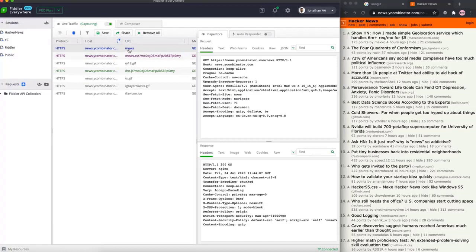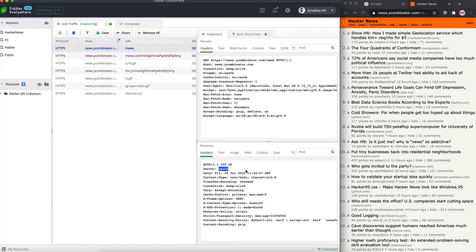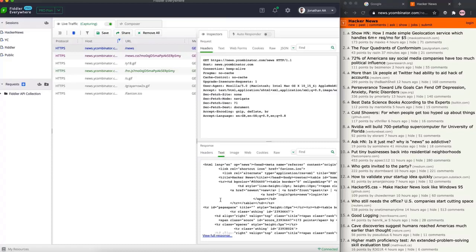Let's click on the main session and you'll notice in the traffic inspector you can see the request headers and the response headers. The request headers would include a couple of things - for example, the request type, the user agent, the type of encoding, and the language for which the request was sent.